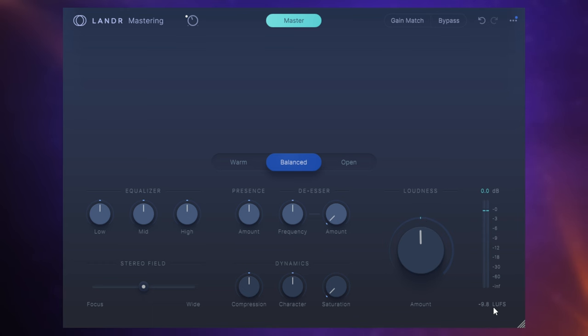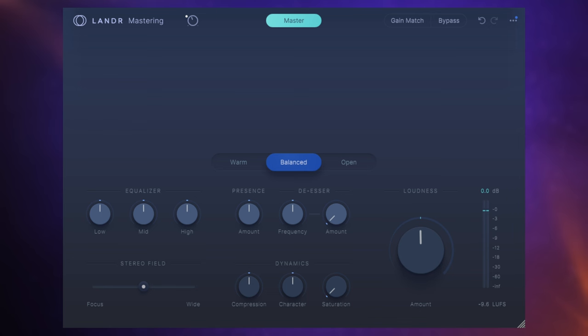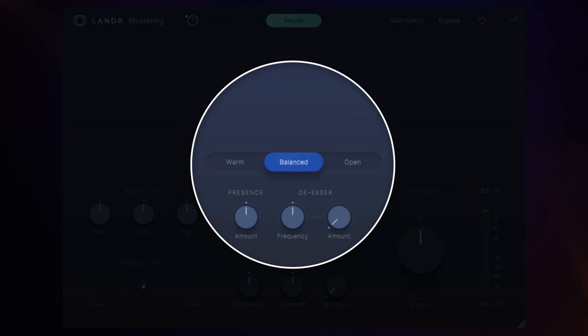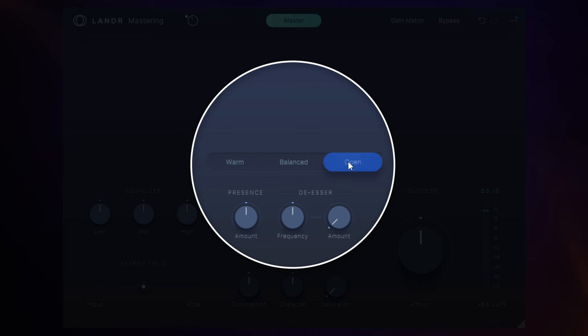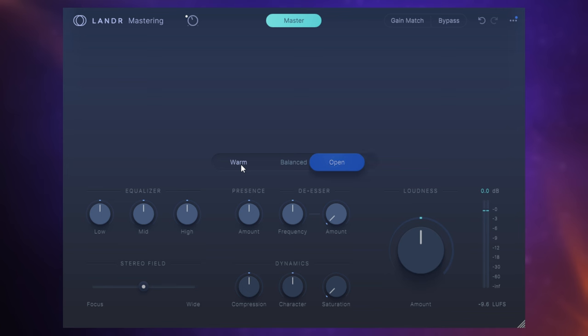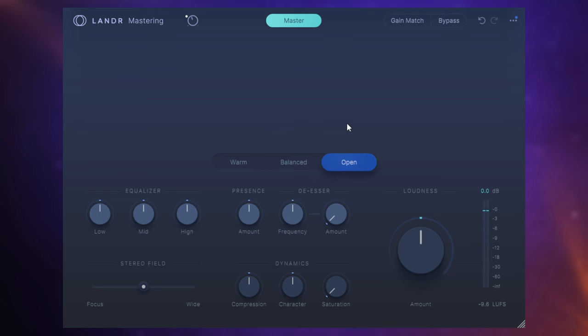So just like the online Lander mastering service, the plug-in version offers you three styles of master once it's done its analysis. You can see them in the middle here—they are warm, balanced, and open. The warm style has a kind of vintage feel to it, the balanced style has a bit more clarity, and the open style is a bit more modern, perhaps has a bit more punch to it.